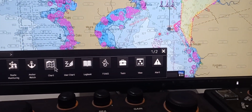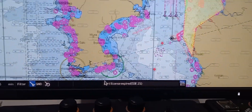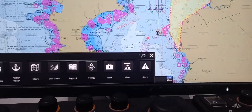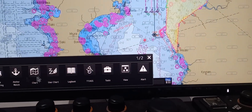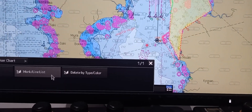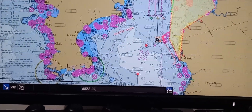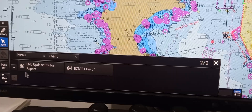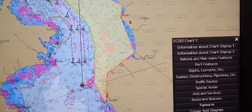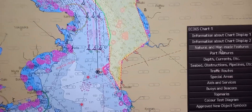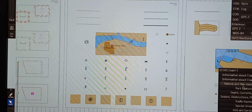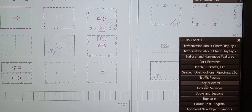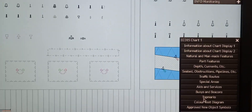Go to menu, then chart, then select 'Graphic Index' to see all graphic index items. Then go to menu, chart, and arrow down to Chart 1 — all the symbols are shown here. For example, you can view natural and manmade features such as port pictures, current seabed, traffic routes, special areas, aid service, and so on. Those are the symbols available in the presentation library.